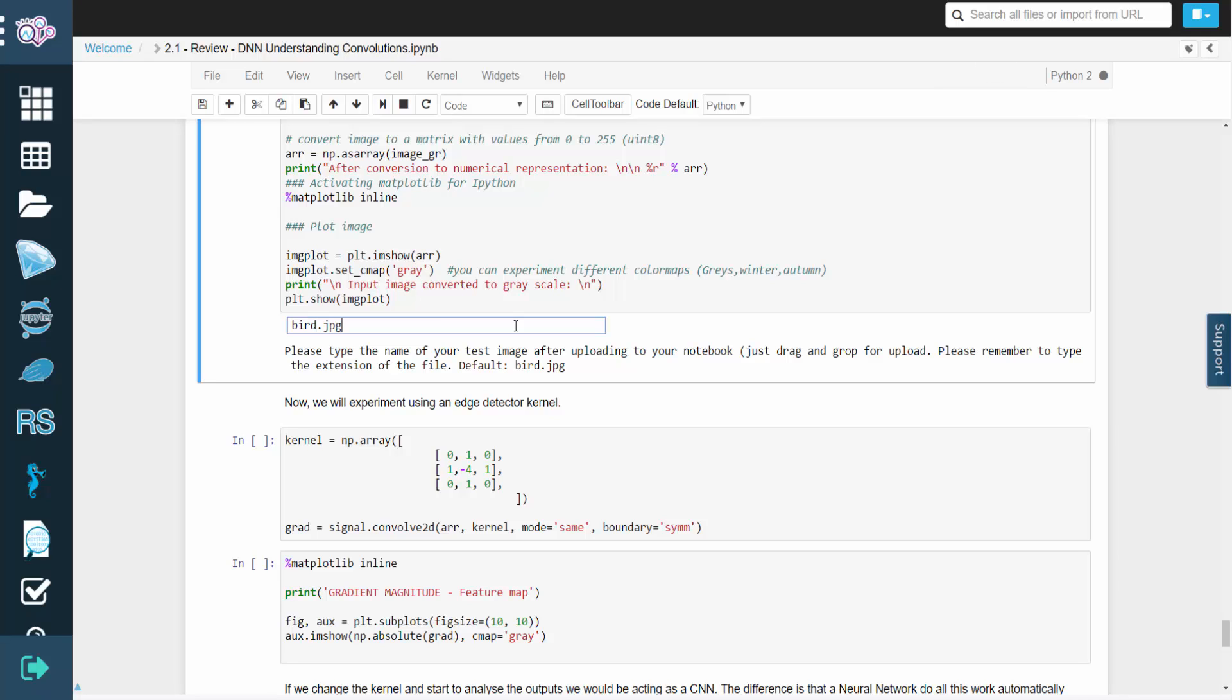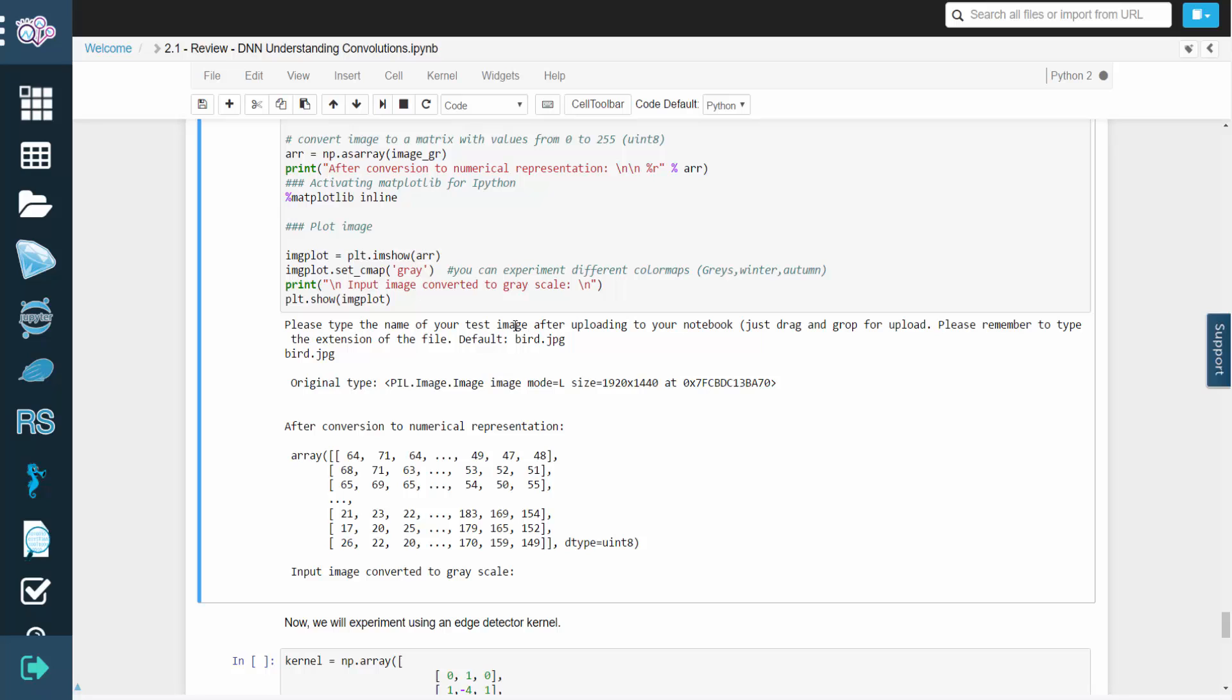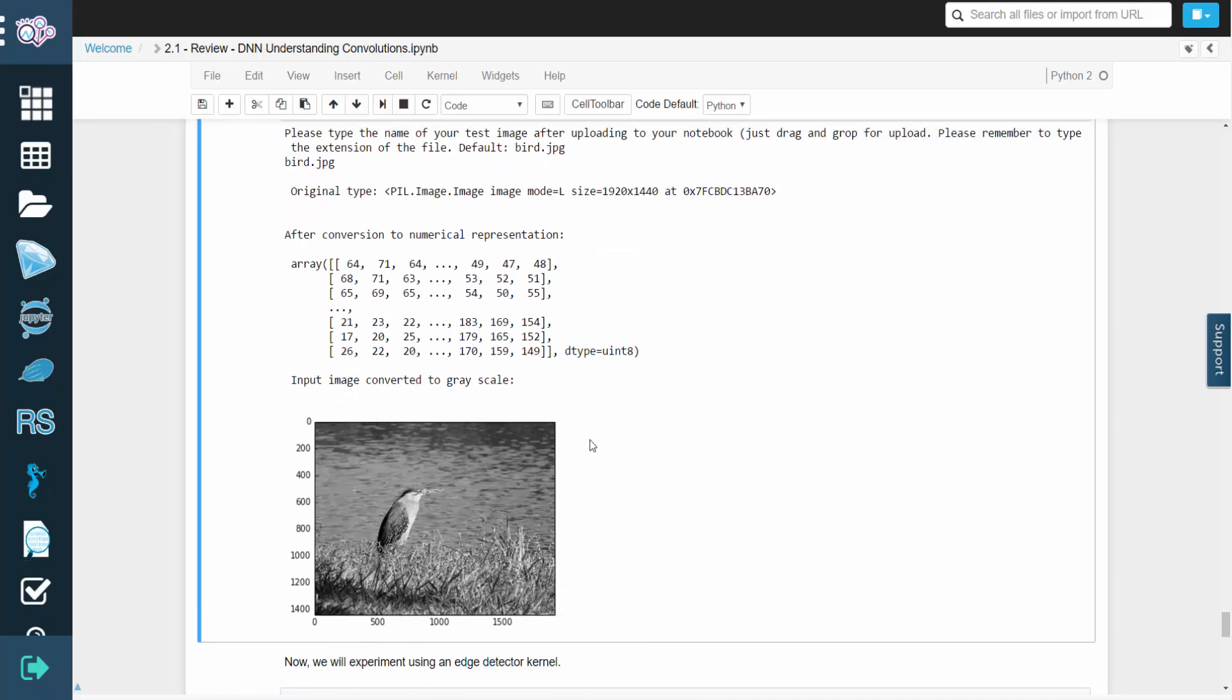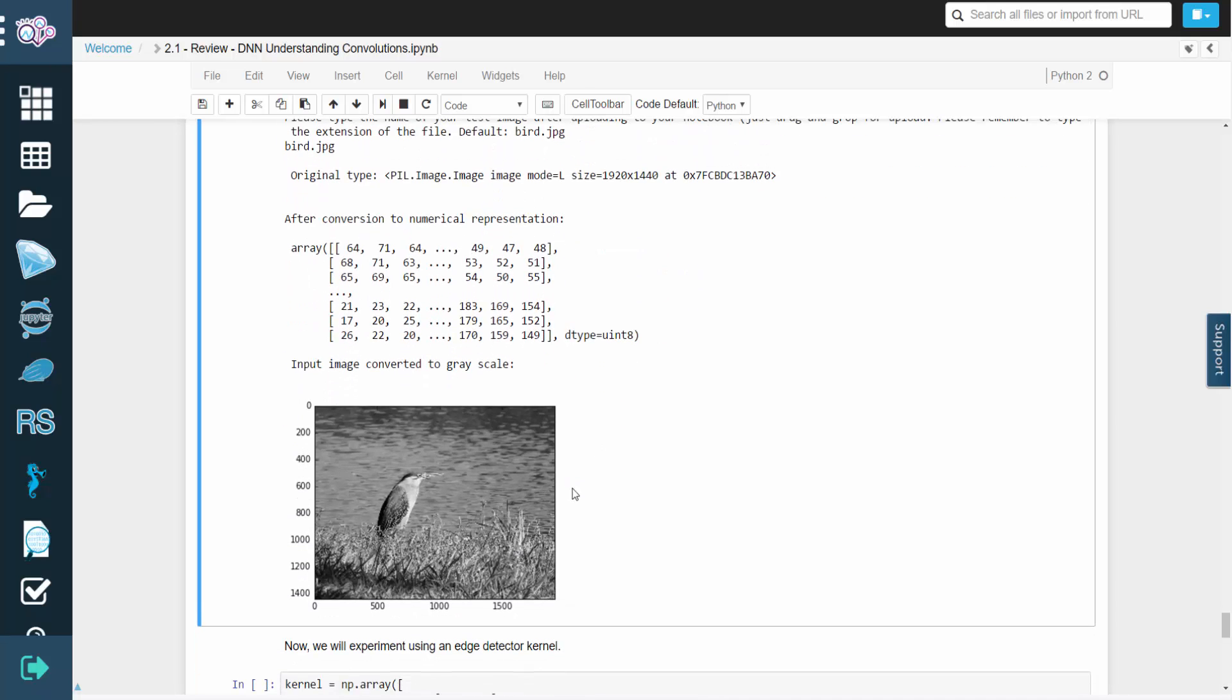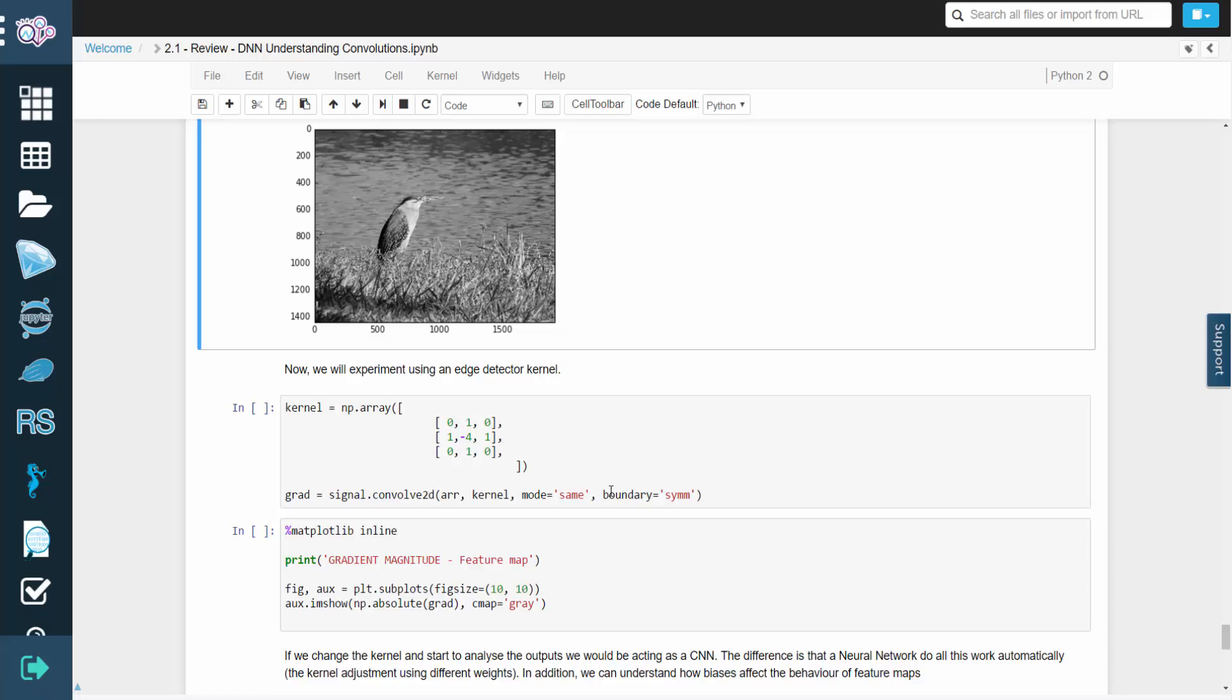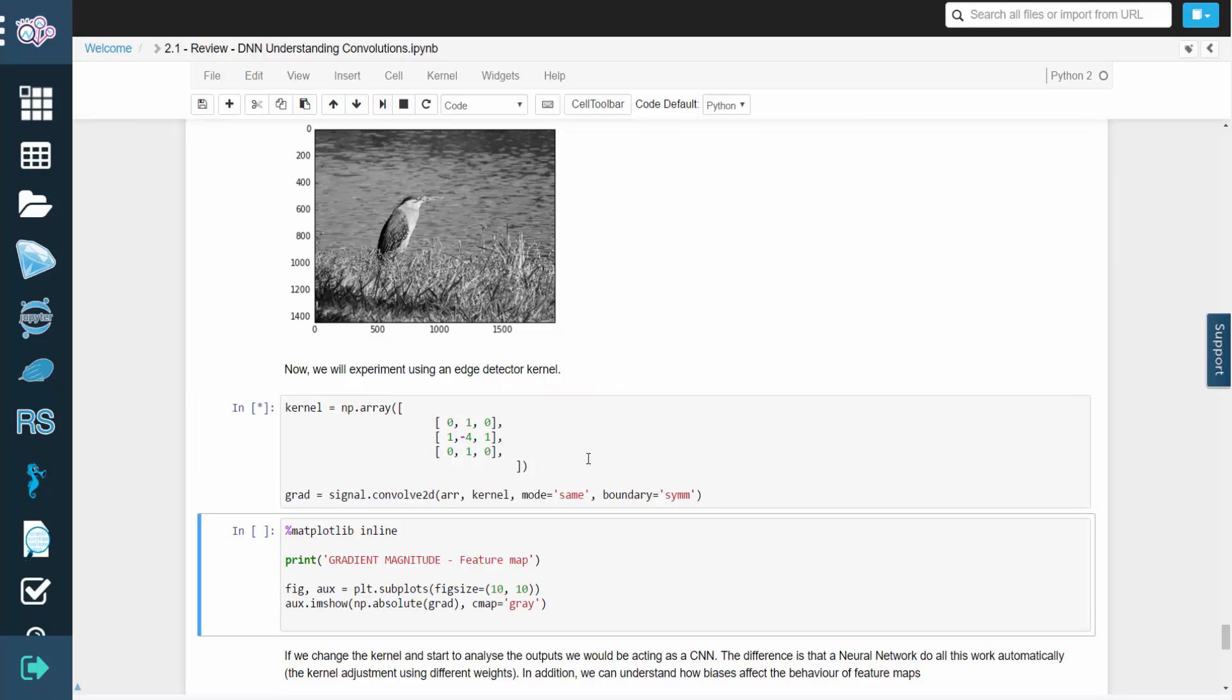We can also experiment with an edge detector kernel. If we start changing the kernel and analyzing the outputs, we'd be doing what a convolutional neural network does automatically.